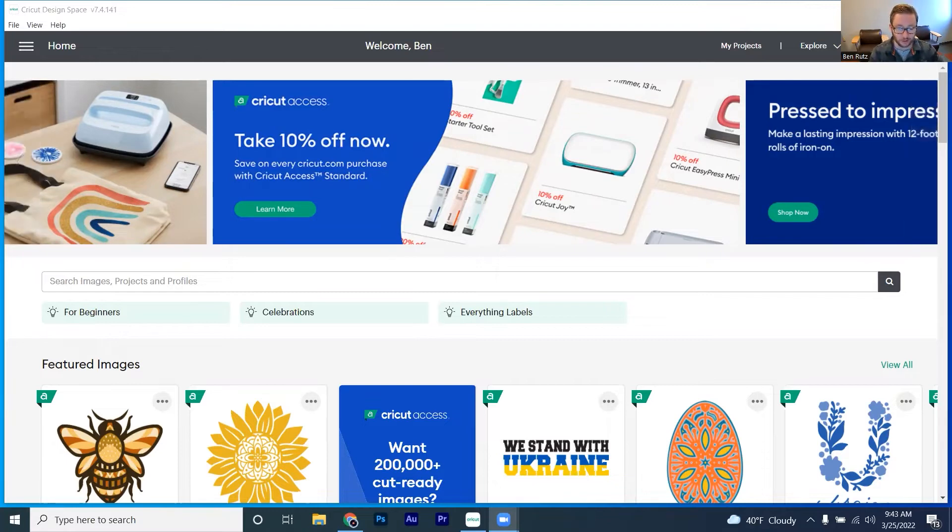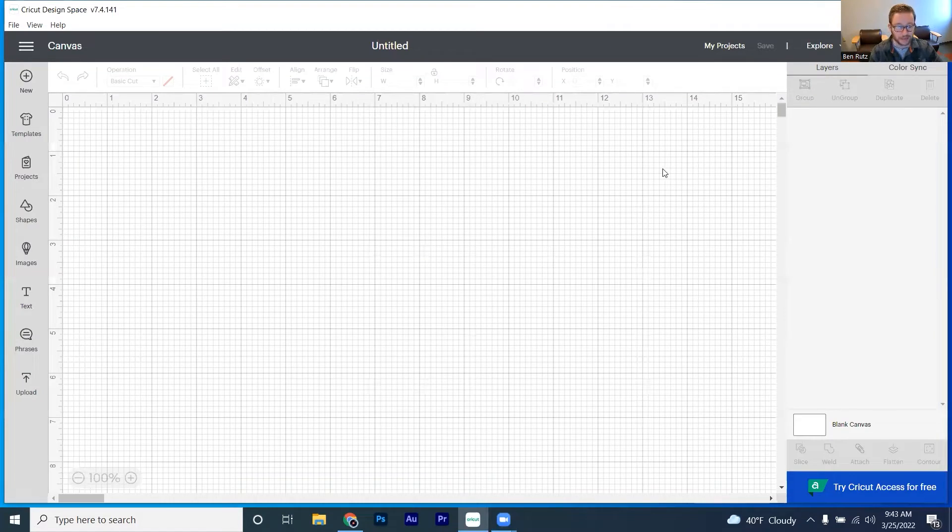Let's go ahead and open up our Cricut design space that we've got here and click on a new project and see what are some of the cool things that we can make here.